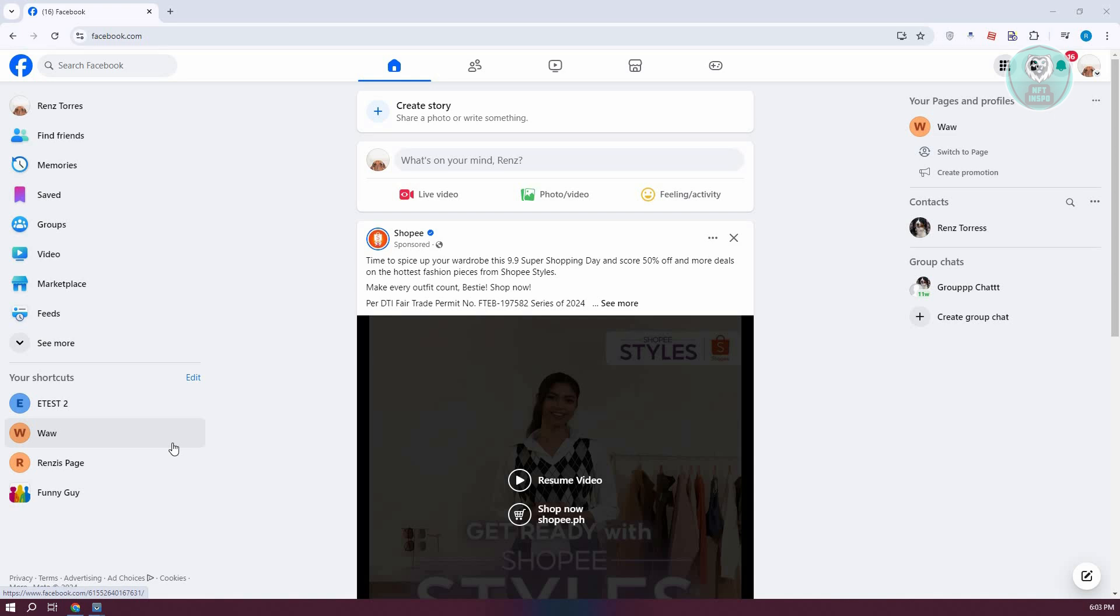The first thing you want to do is go to facebook.com, log into your account, and once you're in, what we need to do next is access our actual Facebook page.